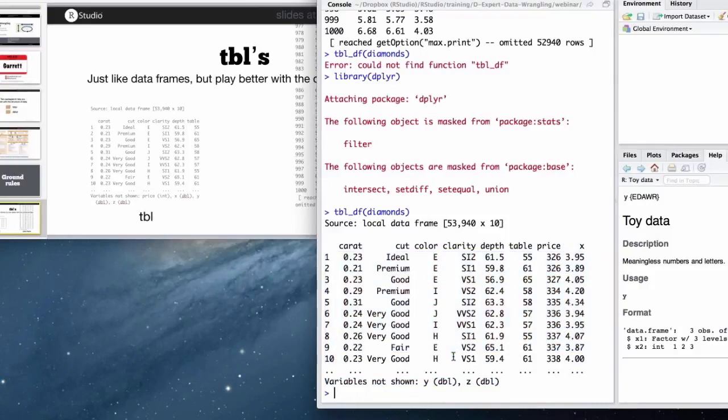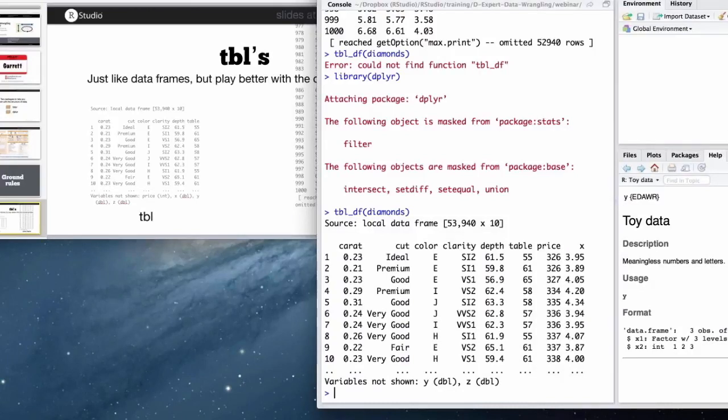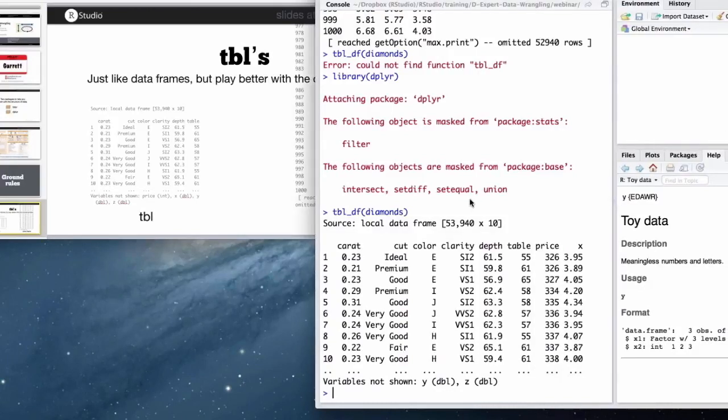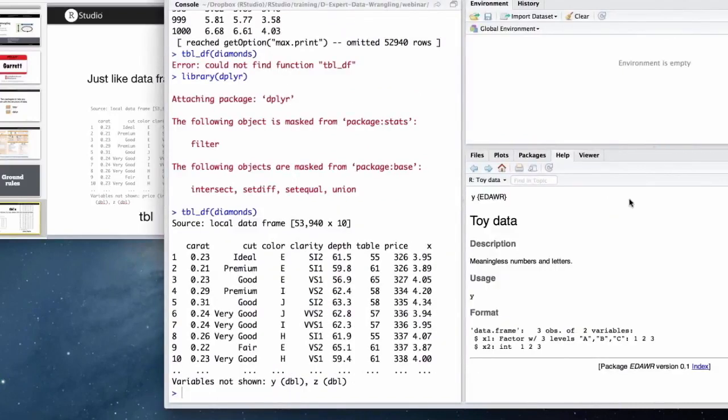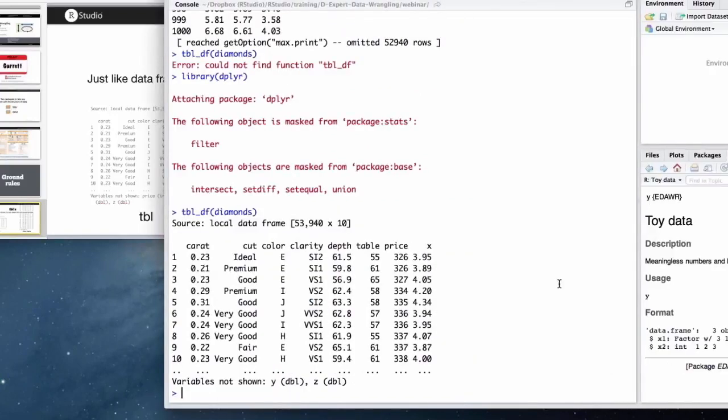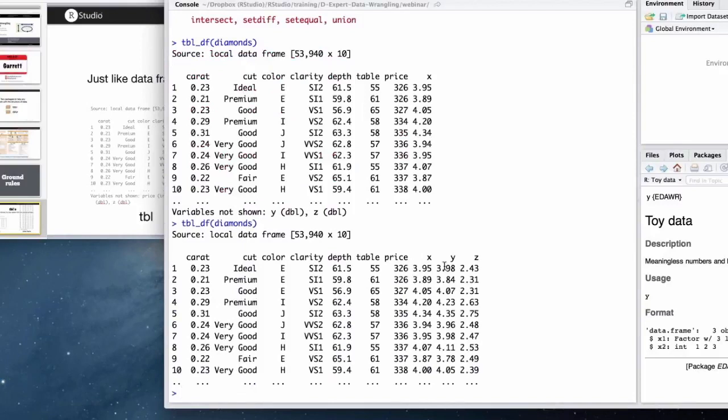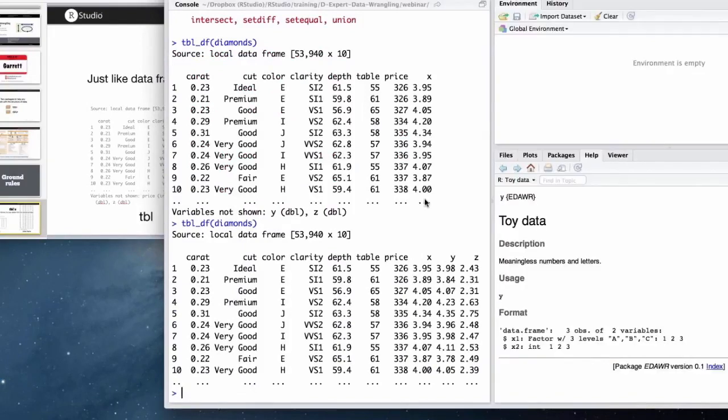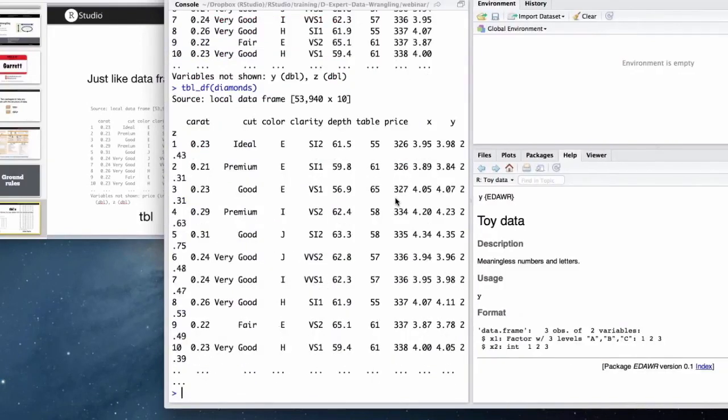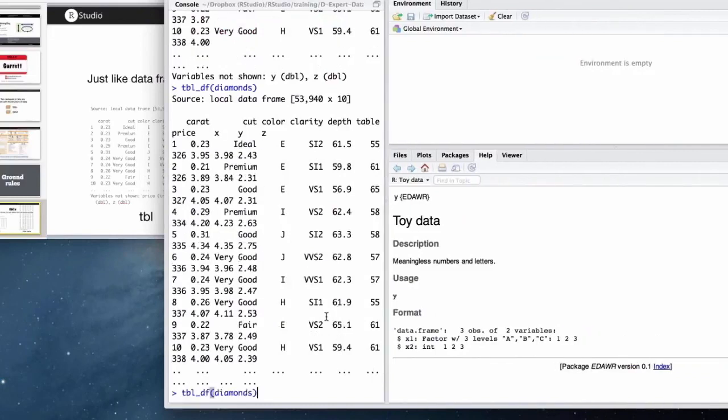So this is a more pretty way to look at your data. If I were to change my console window to something wider and then look at my table of diamonds, I get those extra variables here. It pays attention to how wide my window is, so it knows how many variables it can show.